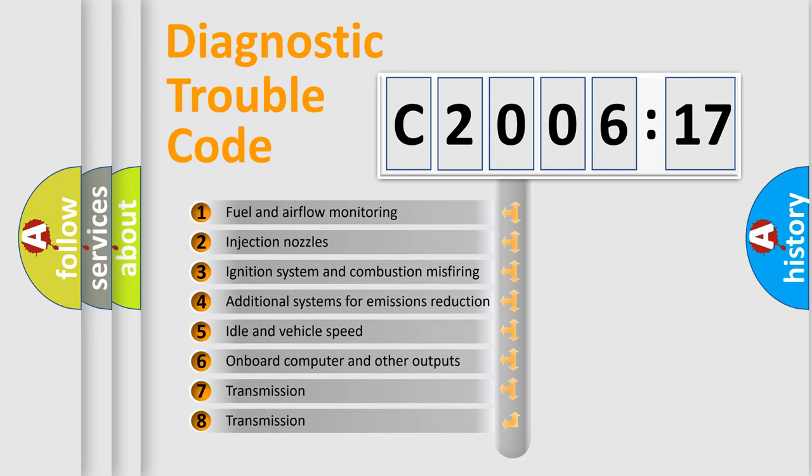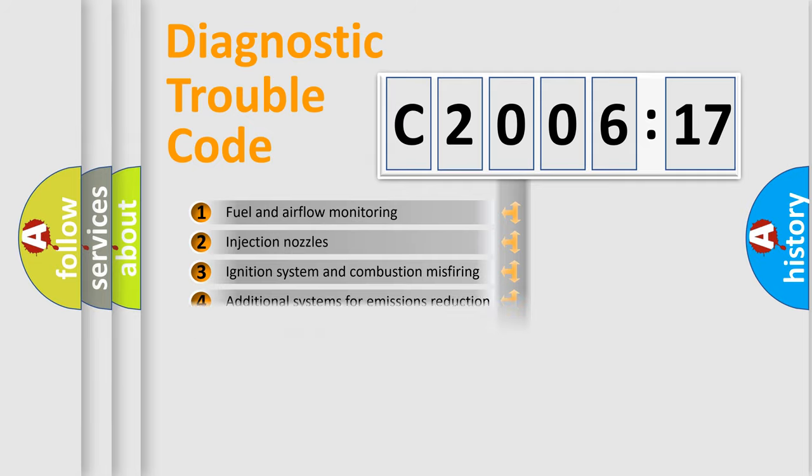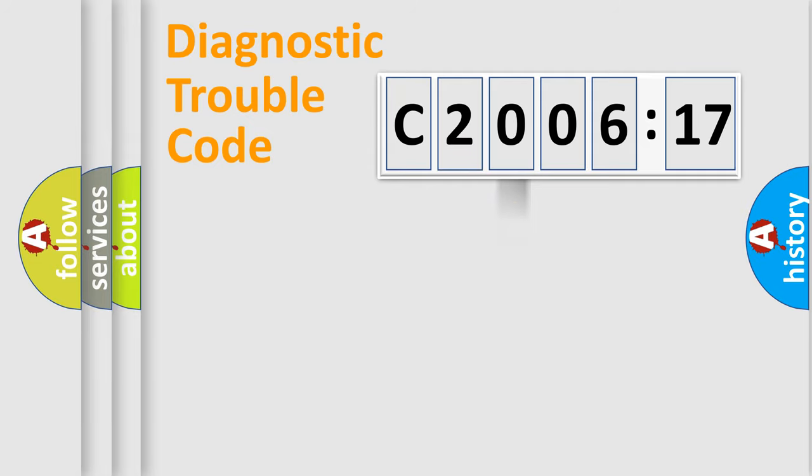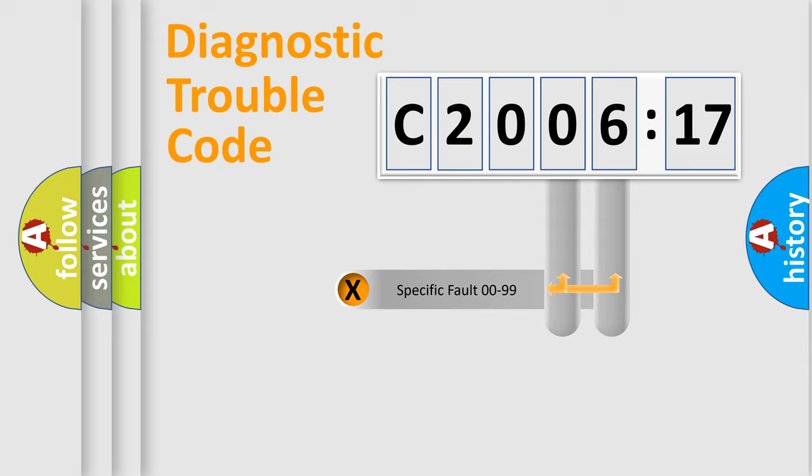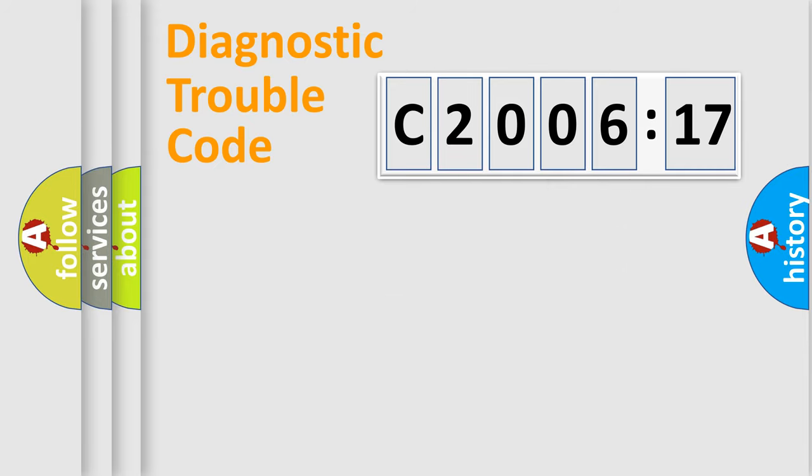The third character specifies a subset of errors. The distribution shown is valid only for the standardized DTC code. Only the last two characters define the specific fault of the group.